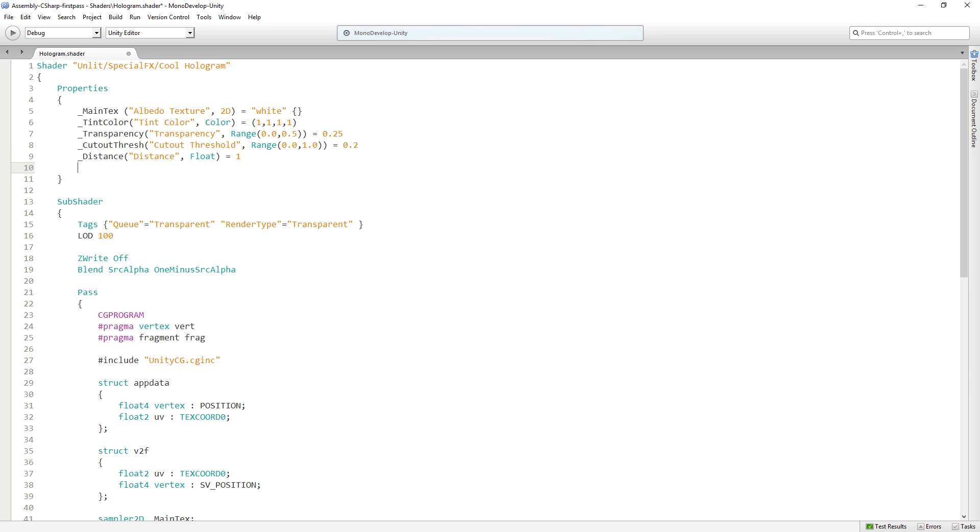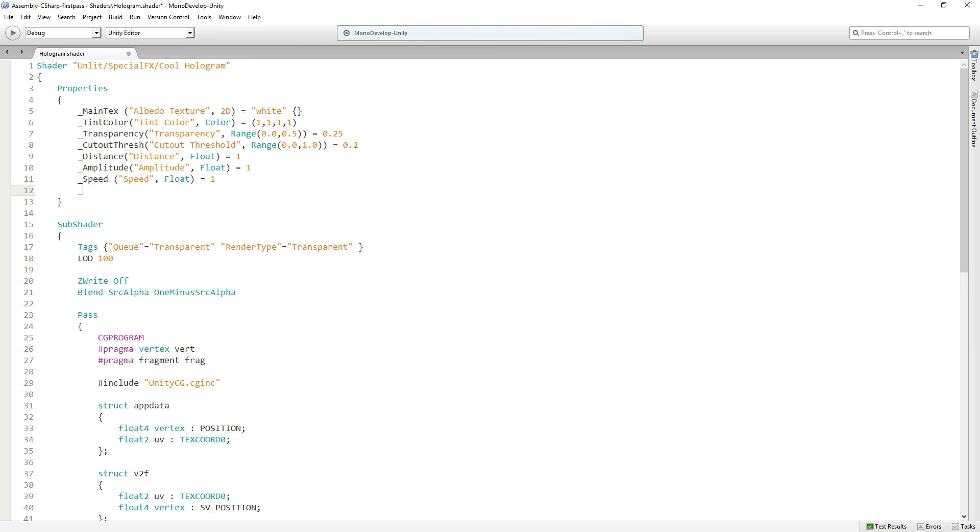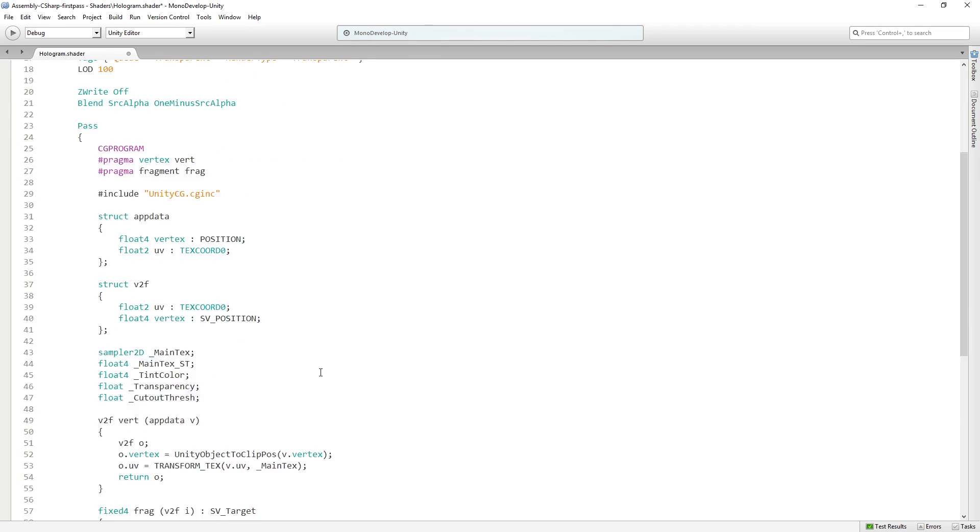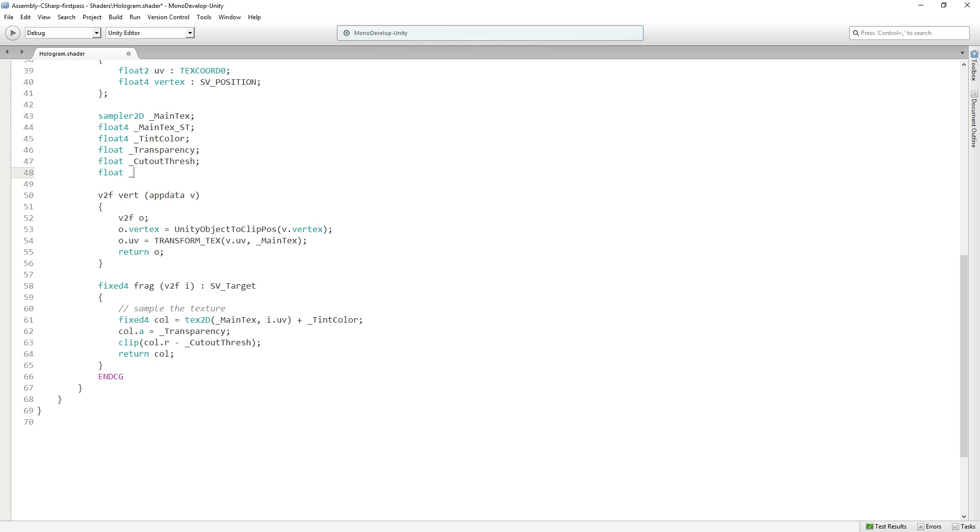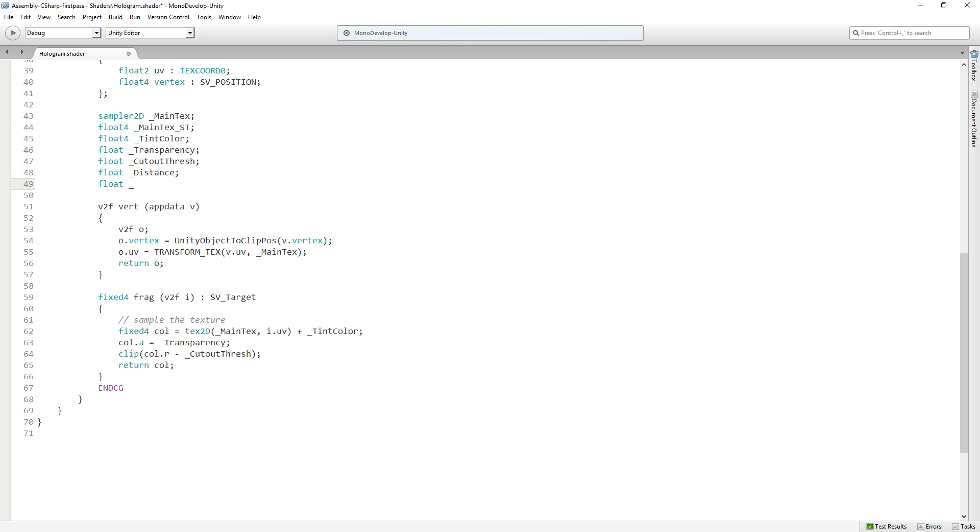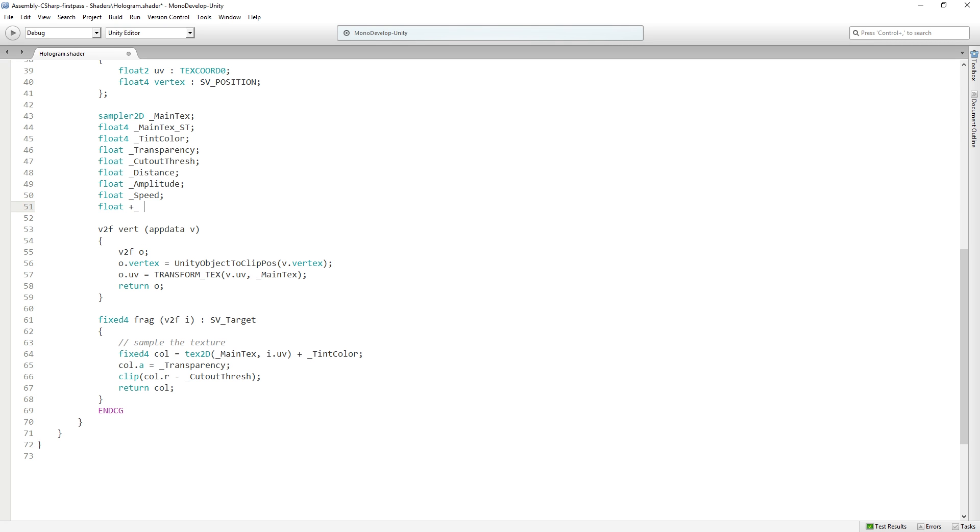We're going to need a distance property, which is going to be a float equal to one. We're going to need an amplitude property, which is going to be a float equal to one. And then we're going to need an amount, which is basically going to be a multiplier value, also a float equal to one. Then we're going to need floats for all of these down here: float distance, float amplitude, float speed, and float amount.